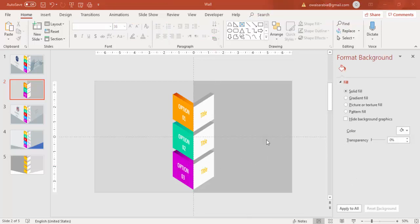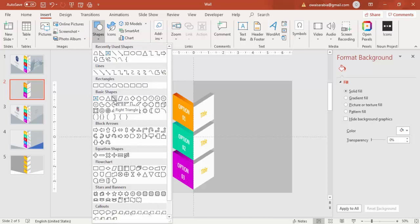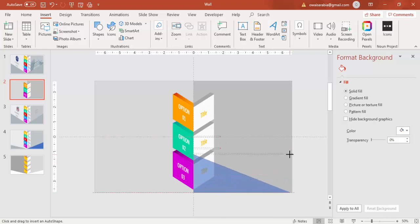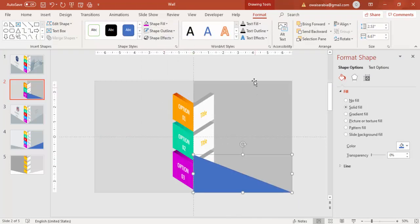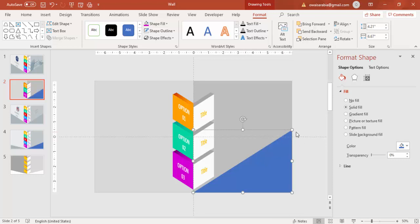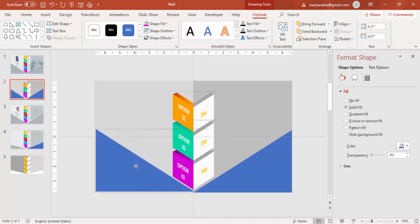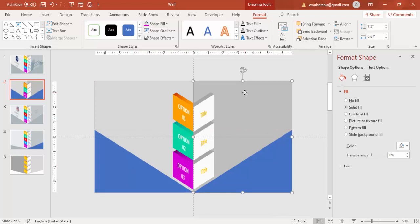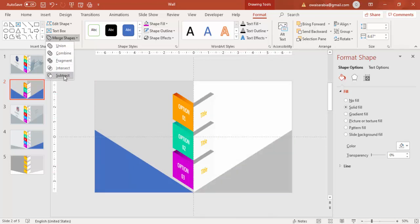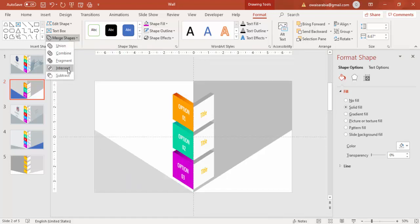Now cut away the wall corners. Go to Insert, Shapes, select a Right Triangle and draw it. Make it no outline and rotate it using Flip Horizontal. Increase the size so it covers the corner. Press Ctrl+D and bring it to the other side, then rotate it using Flip Horizontal again. Select the dark rectangle and the blue shape, go to Merge Shapes and say Subtract. Then select the lighter gray side and the right triangle, go to Merge Shapes and say Subtract.